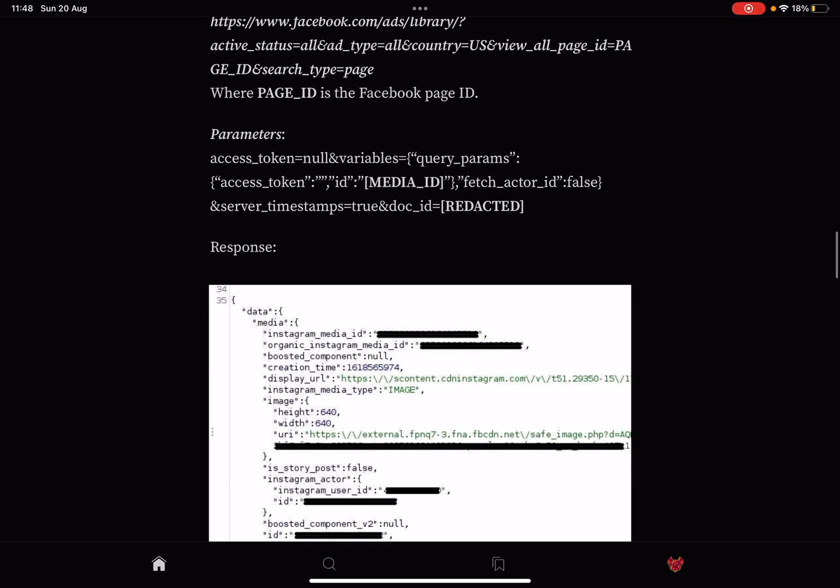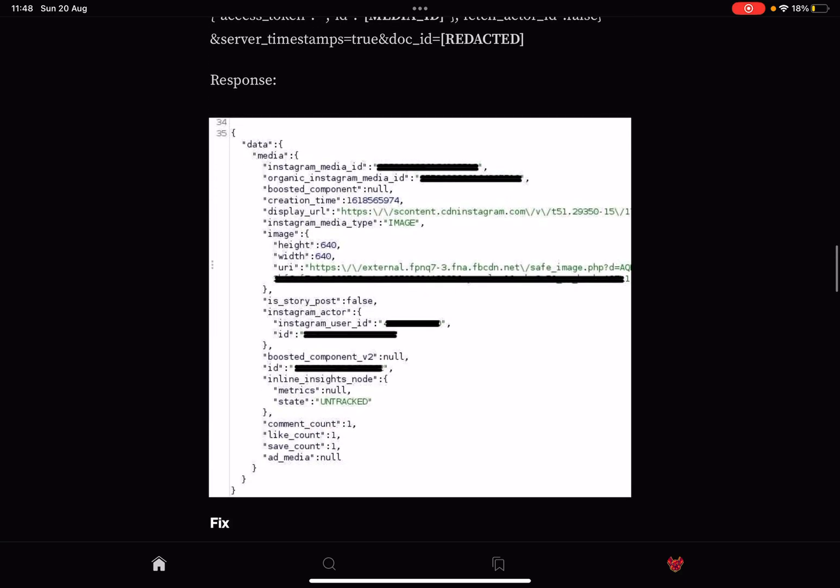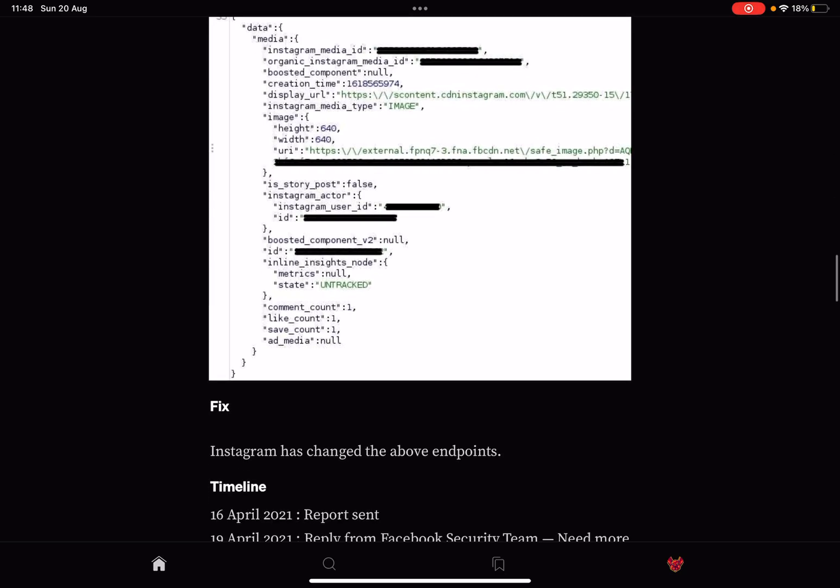The parameters that were used again are on screen. We have that access_token, we set that to null. We have the variables - again we have an access_token, an ID, a fetch_actor_id, the server_timestamp, and the doc_id. In the response, we do see the CDN link, so you can view this media.